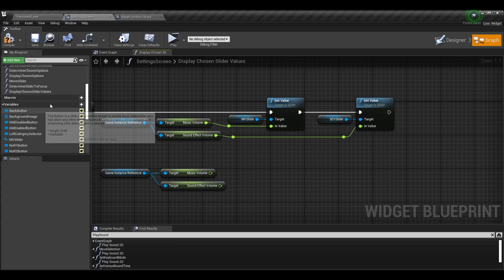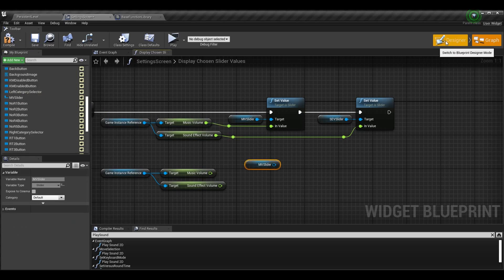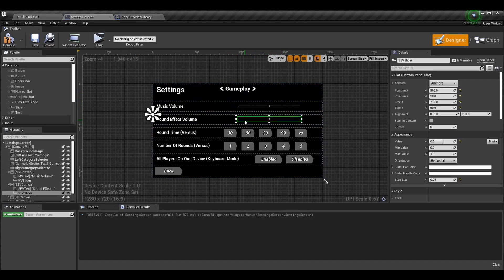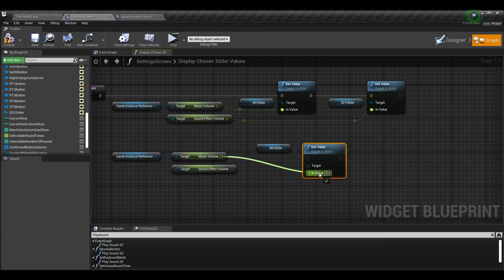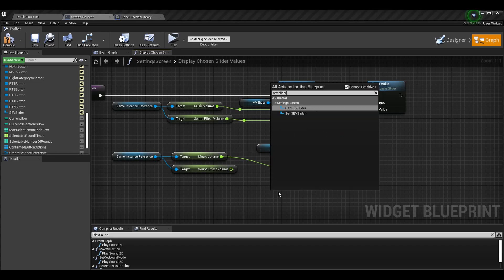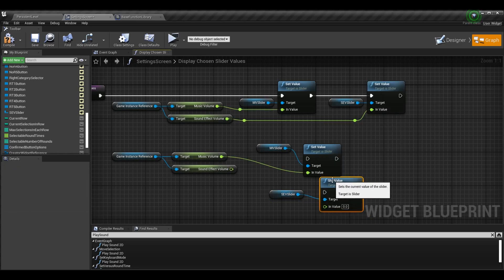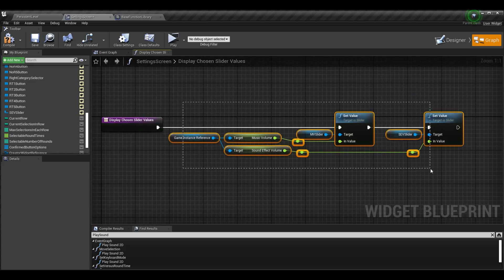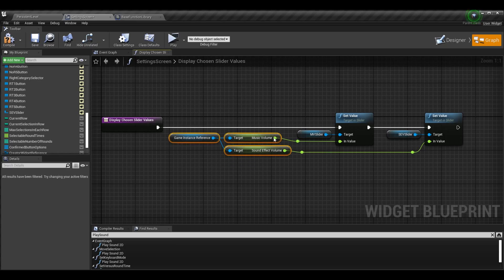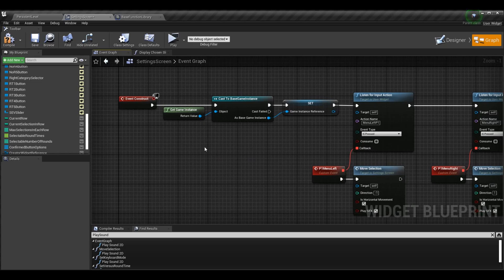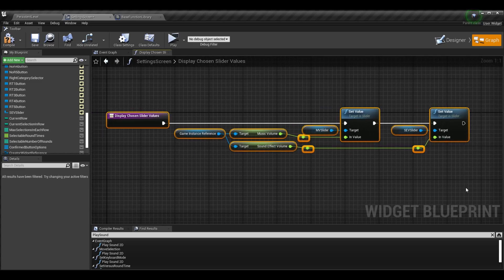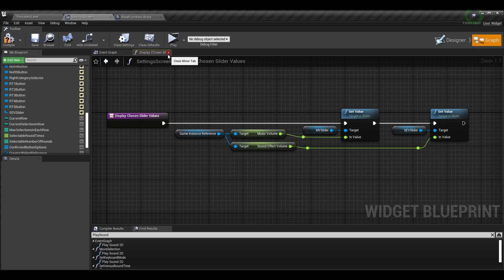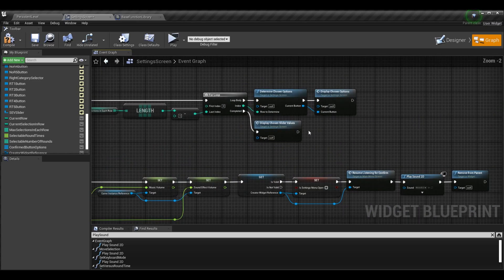I drag off each of my sliders — the music volume slider (mv_slider) and the sound effect volume slider (sev_slider) — and call Set Value on each, passing in the respective volume. So as soon as this widget is constructed, we grab the values from the game instance reference which is set at the start of event construct, and set the sliders accordingly. When we come into the screen for the first time, it's not always going to have the same default — it will read the values in and move the bars accordingly. Then we call this function in the event graph after the for loop completes.